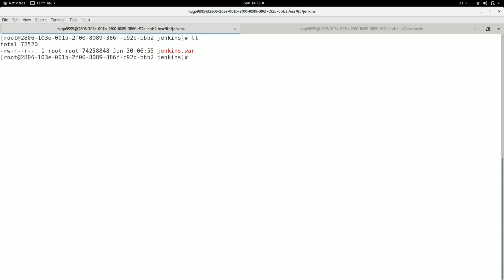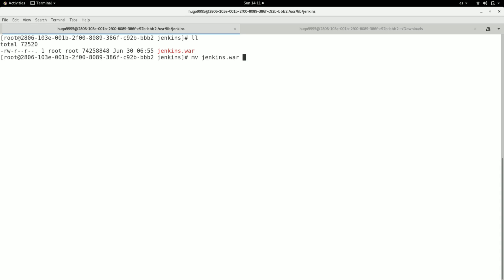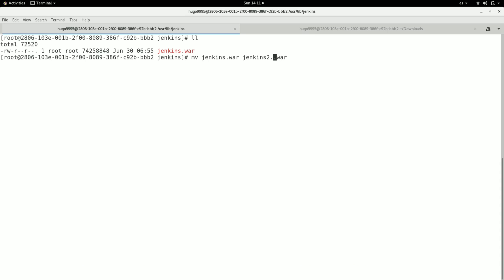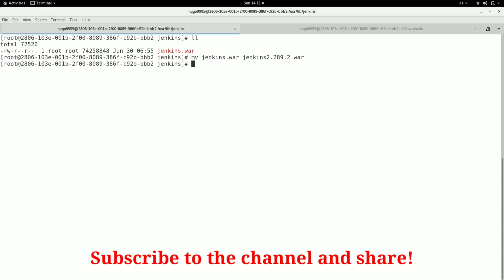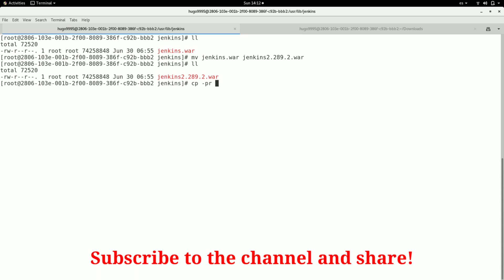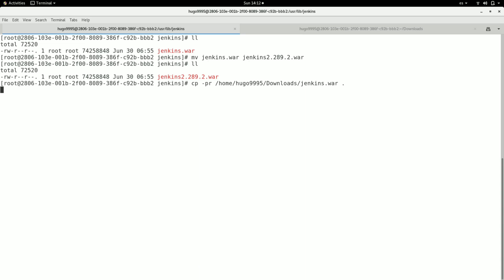But first, I'm going to back up my current installation. I've already backed it up, and now I'm going to copy the latest version here.